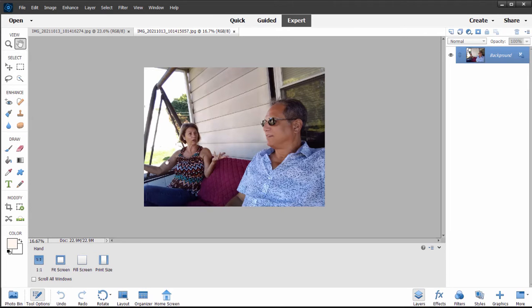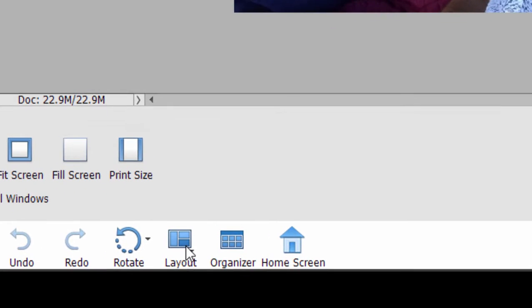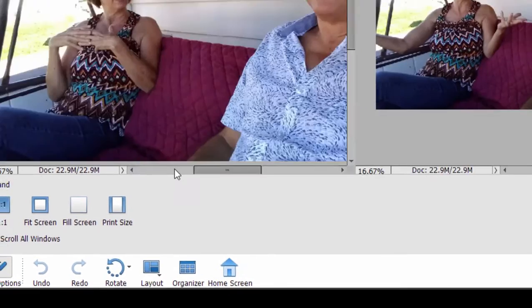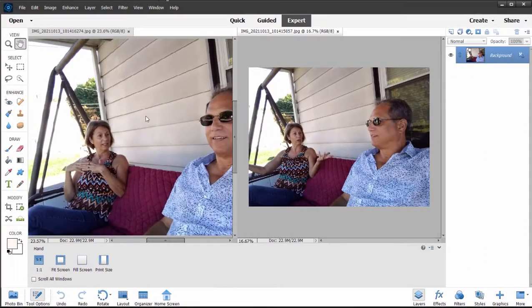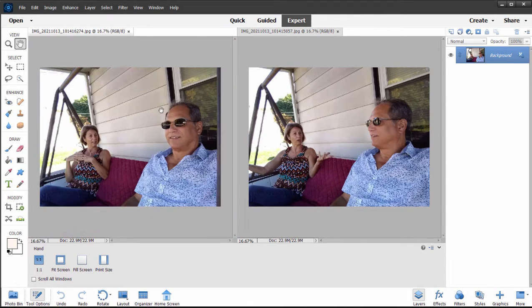If I go down to Layout at the bottom of the screen, I can choose All Column and see both pictures at once. Let me zoom back by pressing Control Minus or Command Minus. These are the two photos.